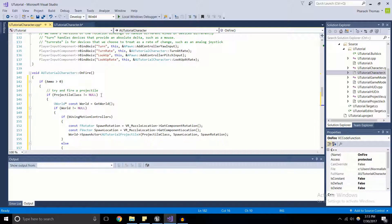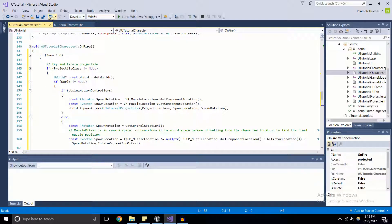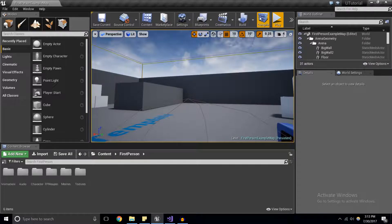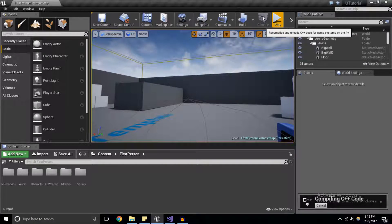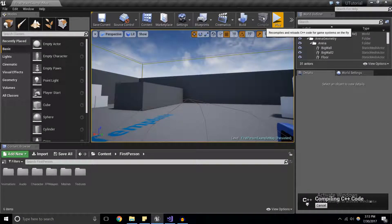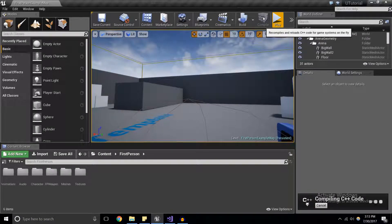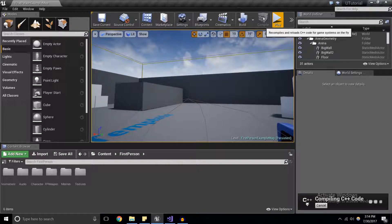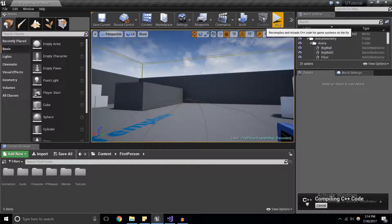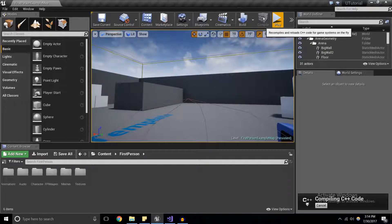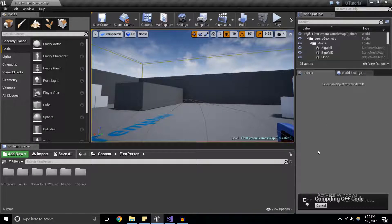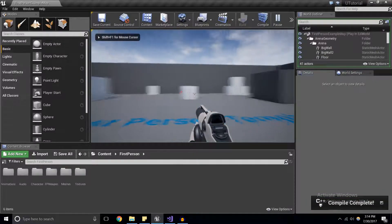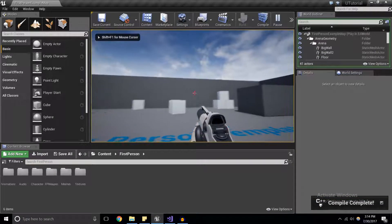So here we've got ourselves, hopefully our basic ammo system. So we're going to go ahead and save that and compile in the editor. Now, what this should be able to do is we should be able to fire the gun five times. And after five times, when we click the mouse, we should have no response from our gun. All right, it's done compiling.